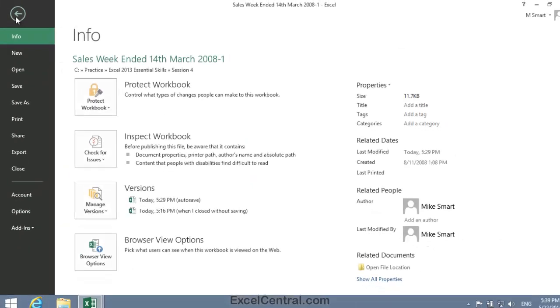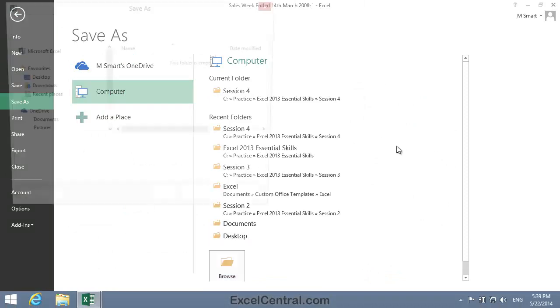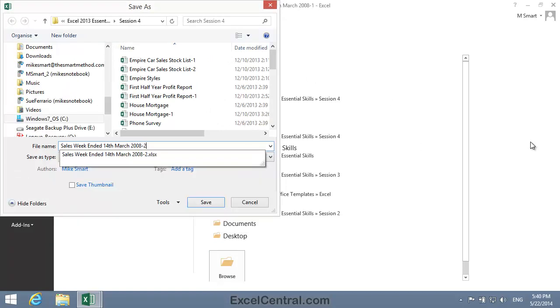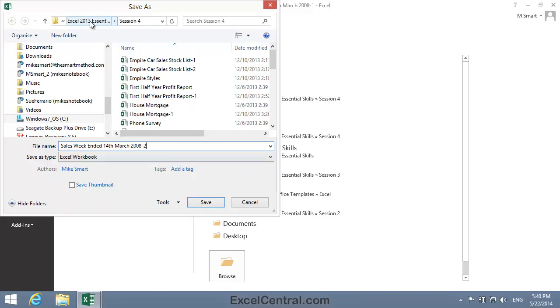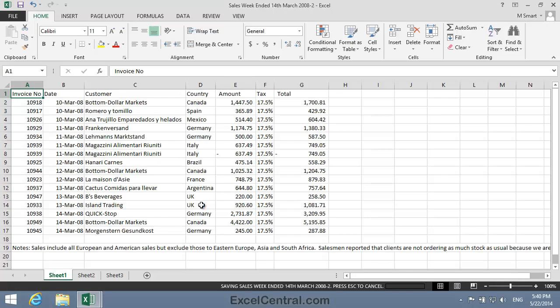All that remains now is to save your work. I'm going to save to my computer. I click the Browse button, and I'll save with the new name Sales Week Ended 14th March 2008-2. And as usual I'll save to the folder above my Sample Files folder. I click the Save button, and you've now completed Lesson 4-3, Format Numbers Using Built-in Number Formats.